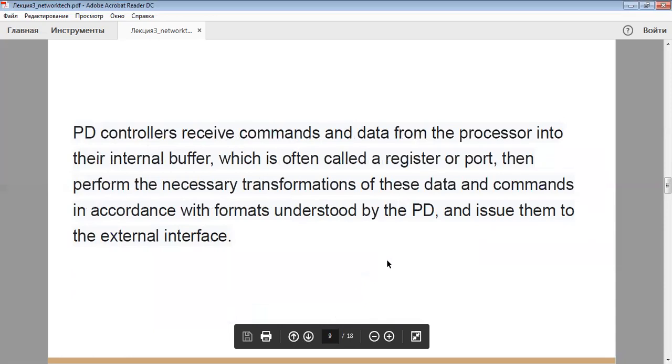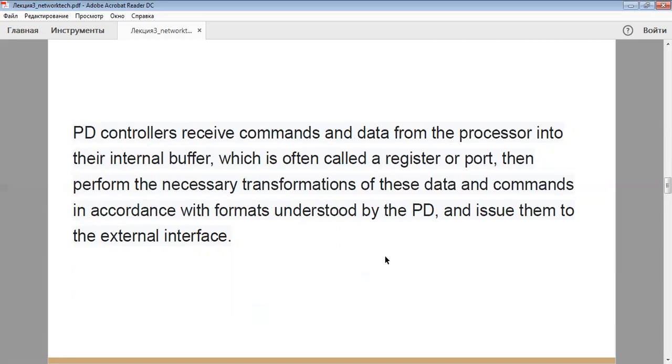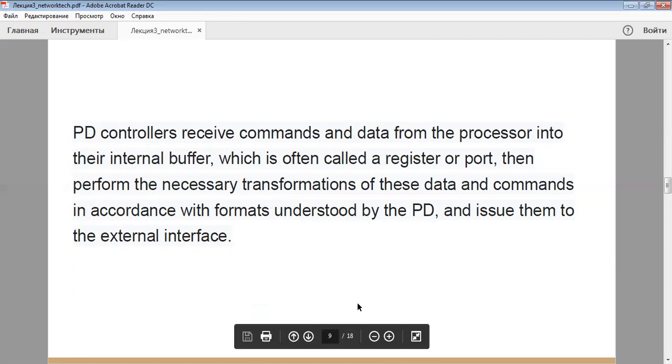PD controllers receive commands and data from the processor into the internal buffer, which is often called a register. Then they perform the necessary transformations of this data and commands in accordance with formats understood by the PD and issue them to external interface.